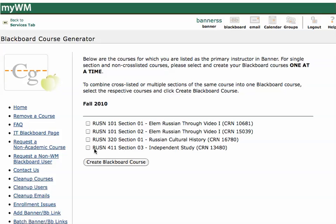I'll just go ahead and check the box here for Russian 411. Now, don't check all the boxes unless you want one gigantic Blackboard course site with all of your classes in it. And then I'll click Create Blackboard Course.